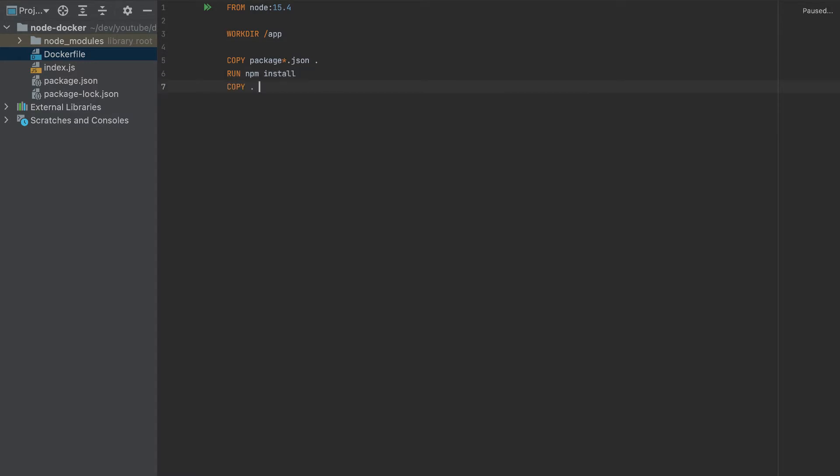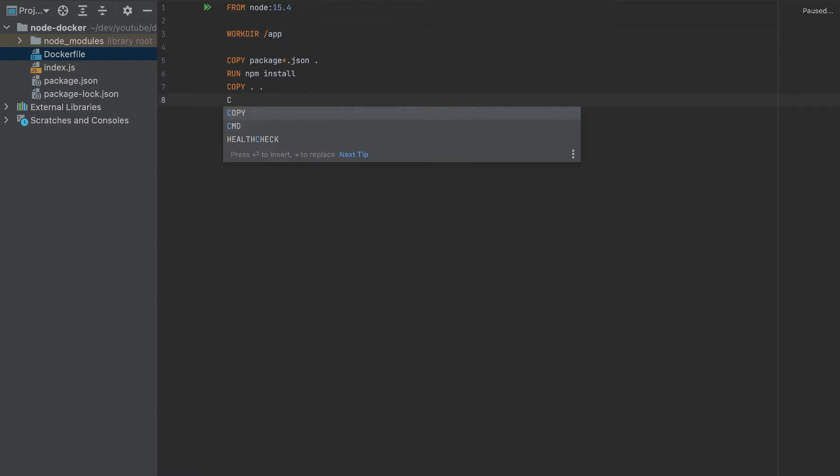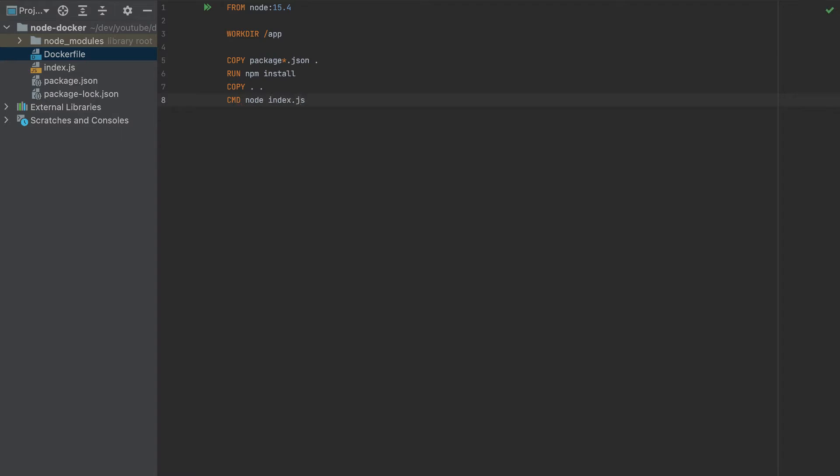Then I'll copy all the files. The first dot means all the files here, and the second dot is the working directory. Then the last command is node index.js. And that's it, this is our Dockerfile.